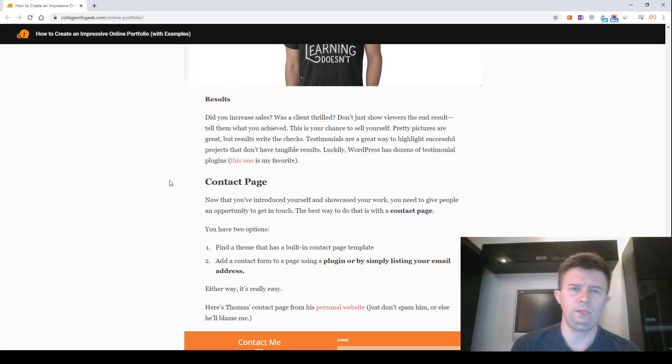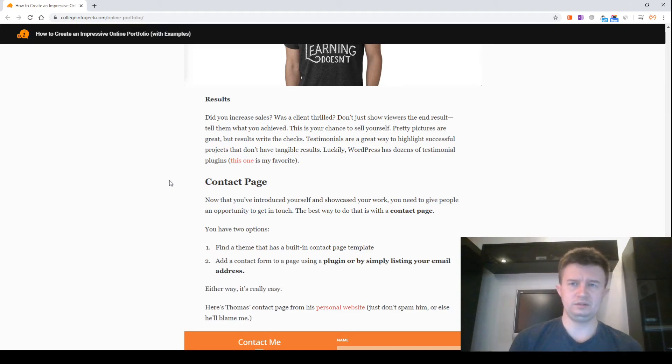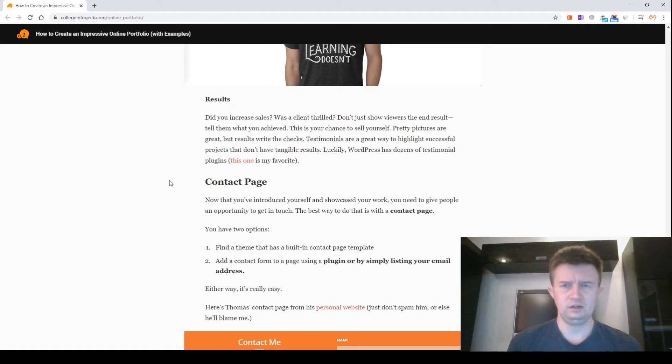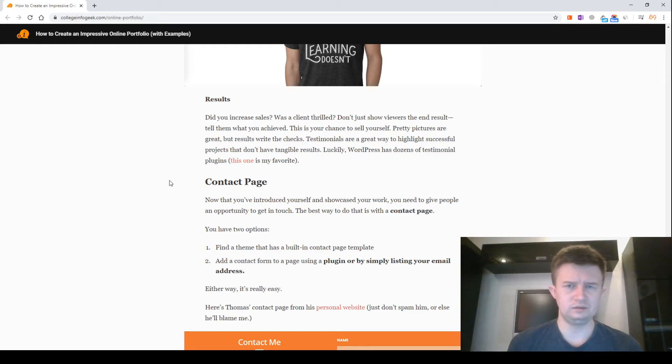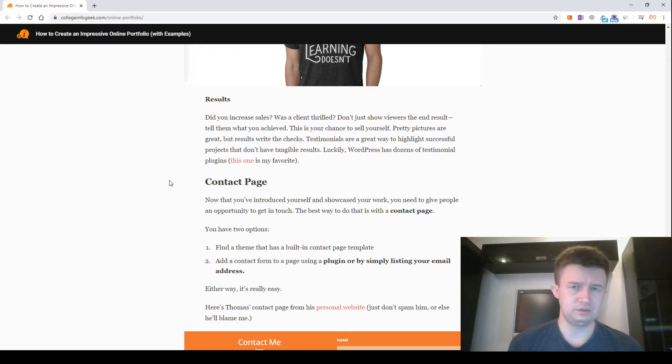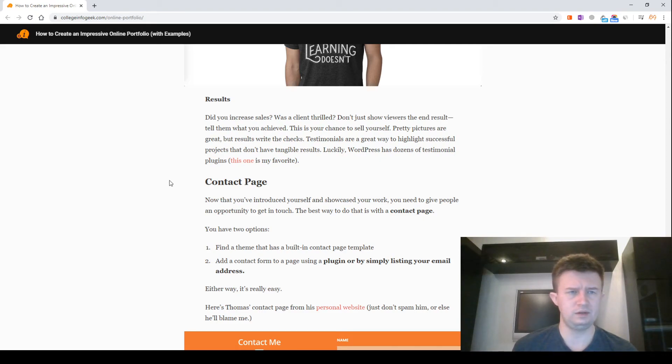Results. Did you increase sales? Was a client super satisfied? Don't just show what the end result was though. Explain what you achieved. This is your chance to sell yourself. Pretty pictures are great but results write the checks. Testimonials are a great way to highlight a successful project that doesn't have tangible results. Luckily WordPress has dozens of testimonial plugins. This one is my favorite.